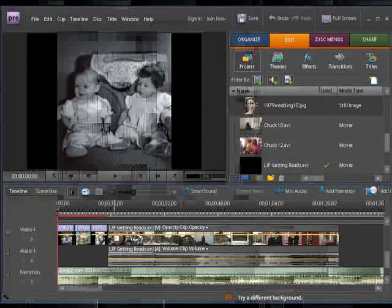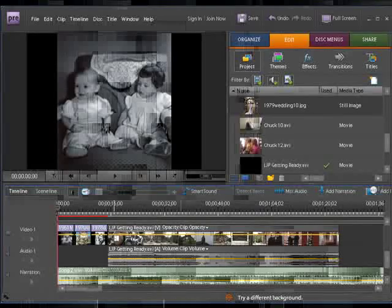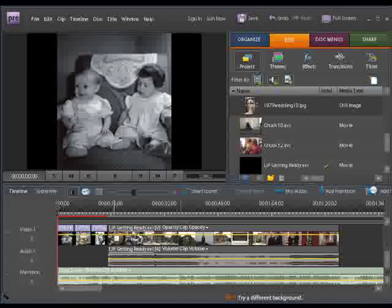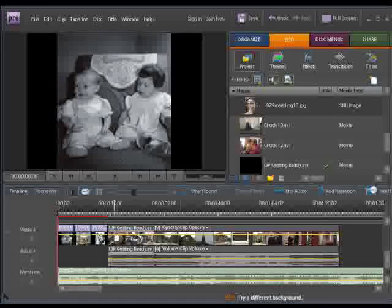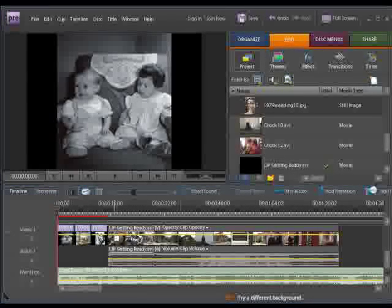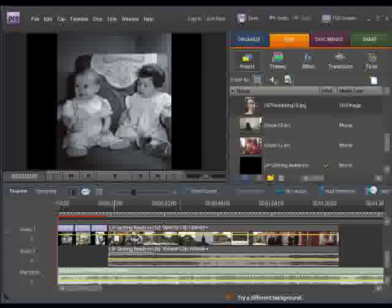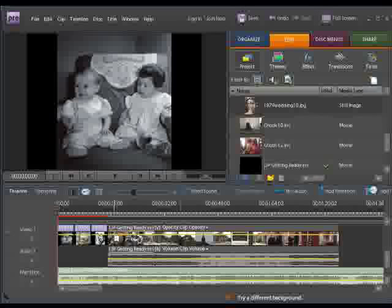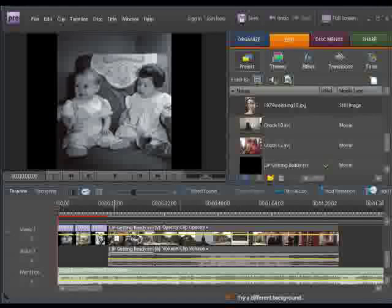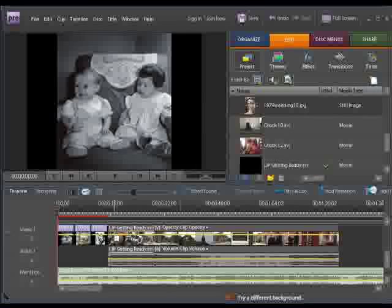Once you've got everything in your project situated perfectly, everything's on the timeline, and you're ready to burn your DVD, you realize you forgot to add something. You're going to need to move or add clips to your project without messing anything up. So we're going to teach you how to move clips and insert new ones without doing any damage.